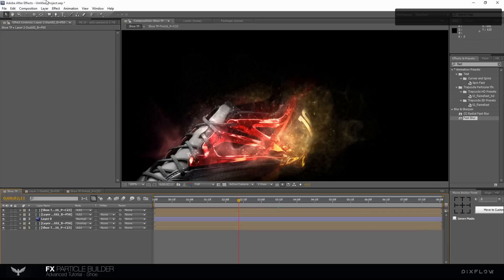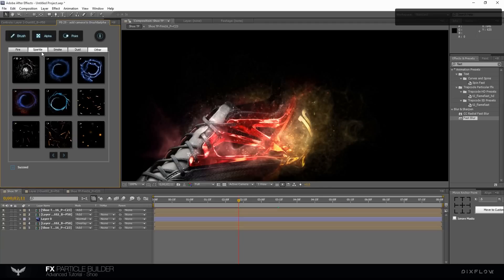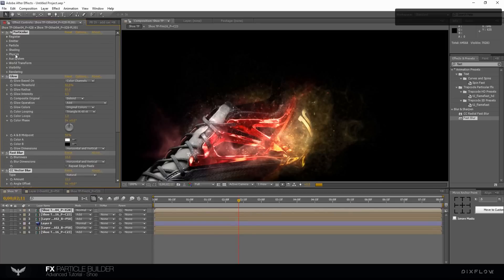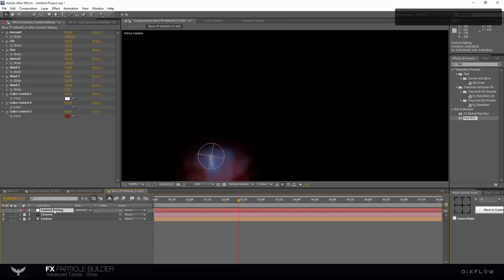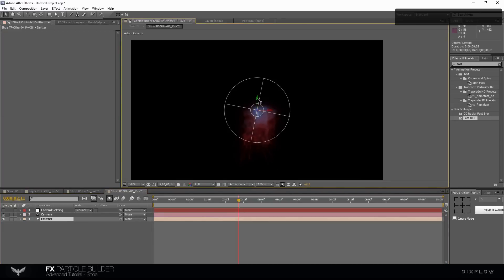We need another particle. Let's try number 4 in the other category and click on point button. Go to the new comp and select the effect control layer to change the setting.